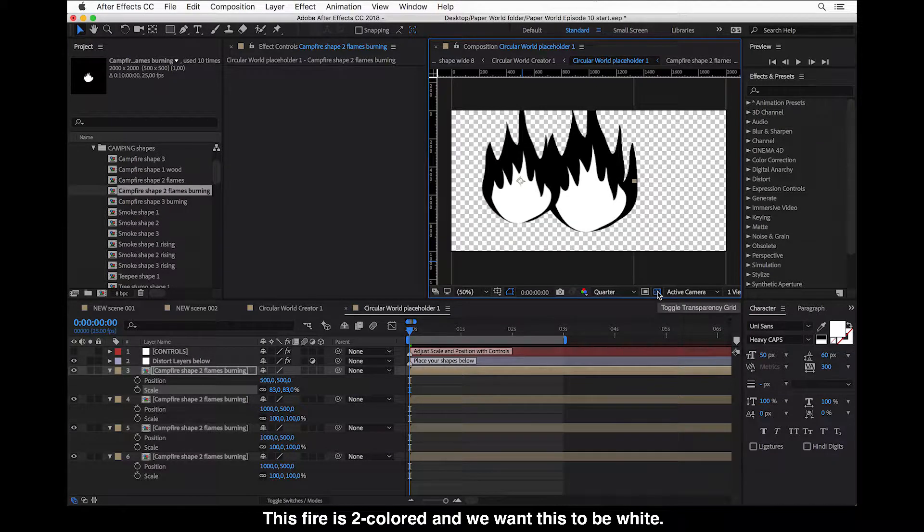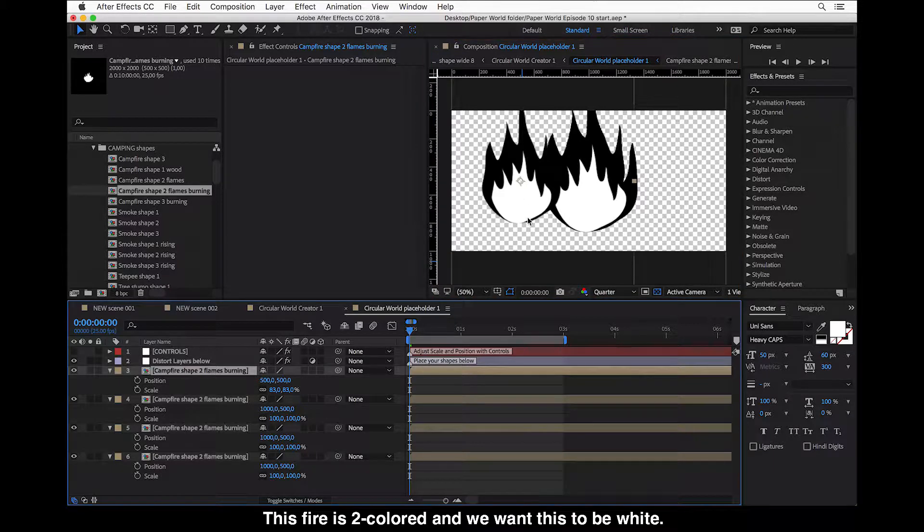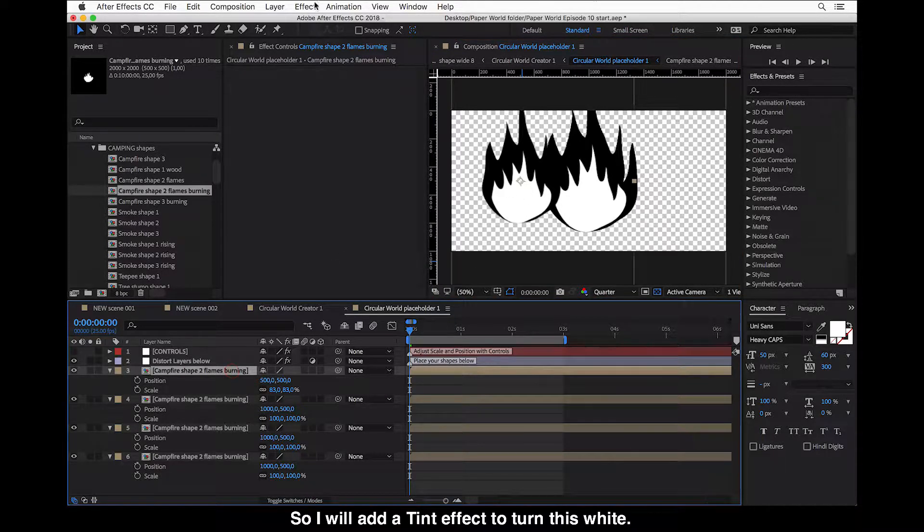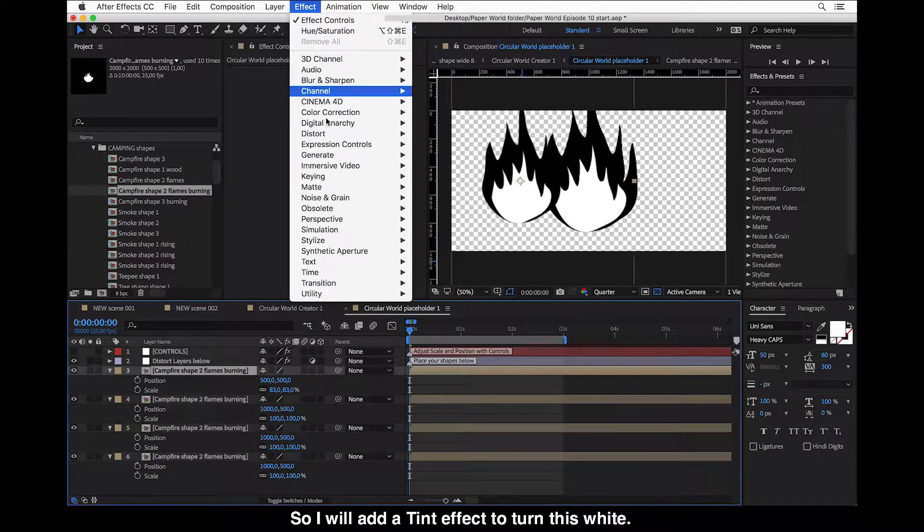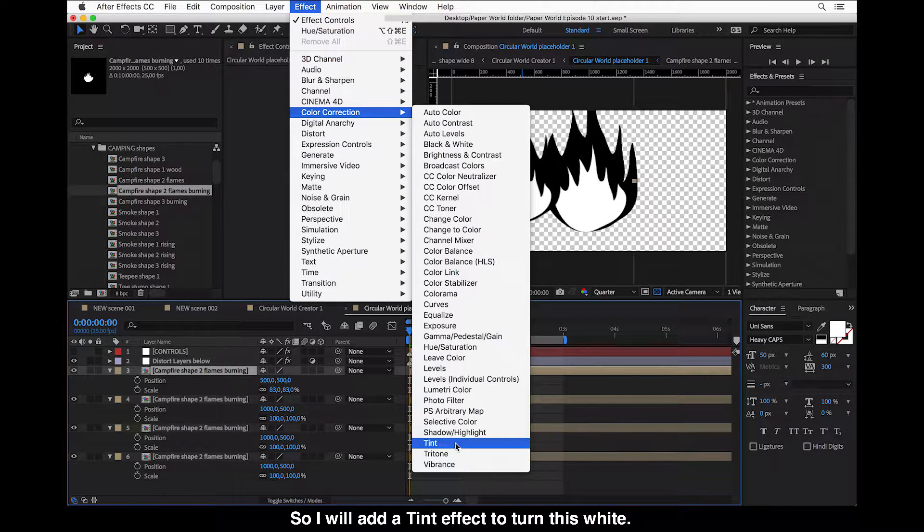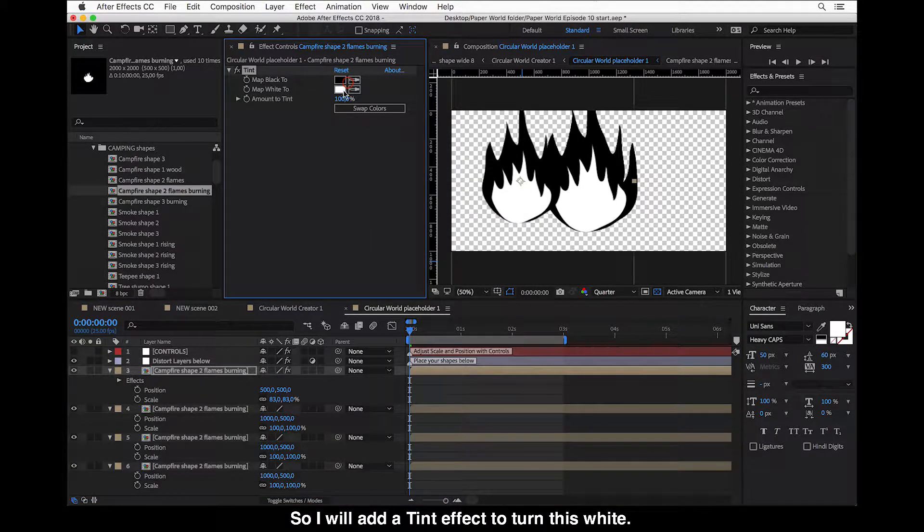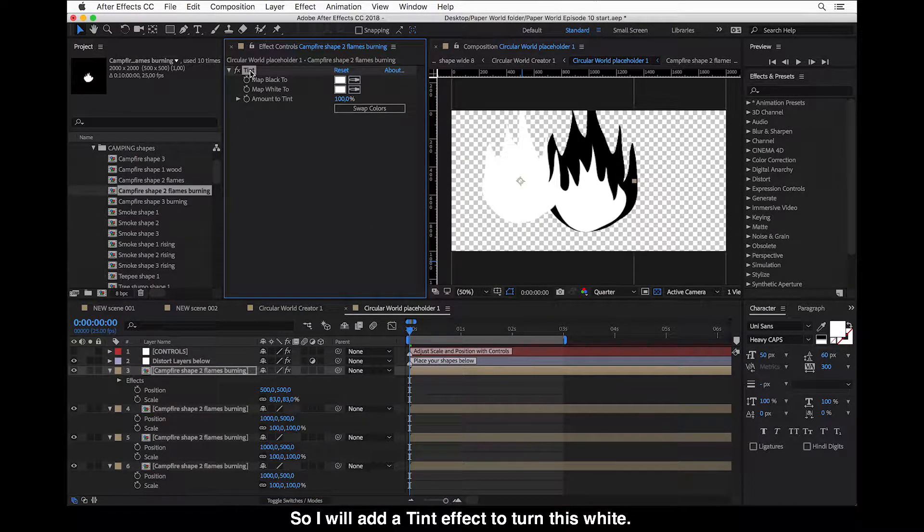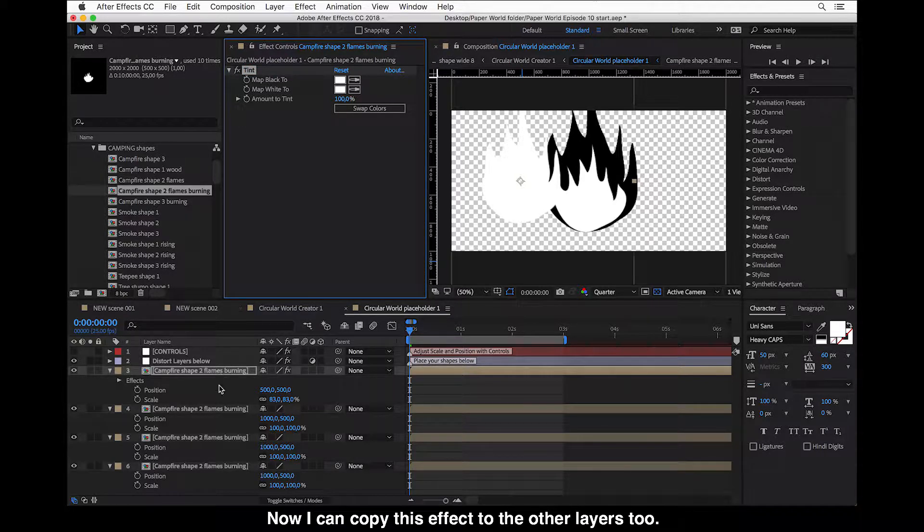Okay so this fire is two colored and we want to have this only, we want this to be white. So I will add a tint effect to turn this totally white. And now I can copy this effect to the other layers too.